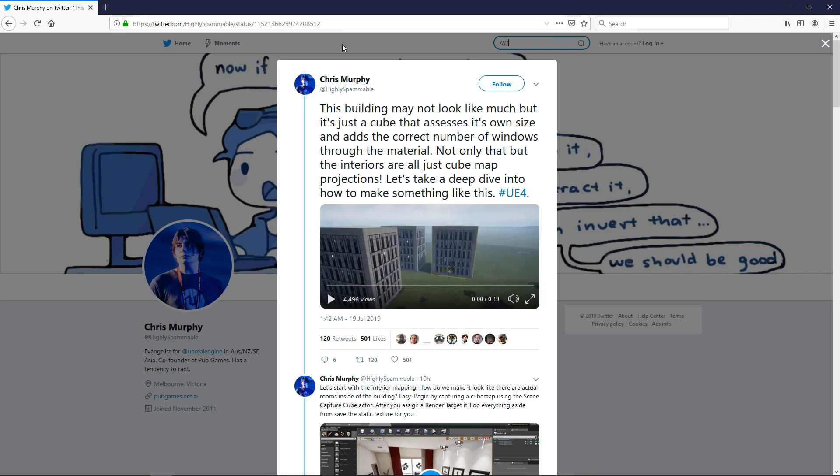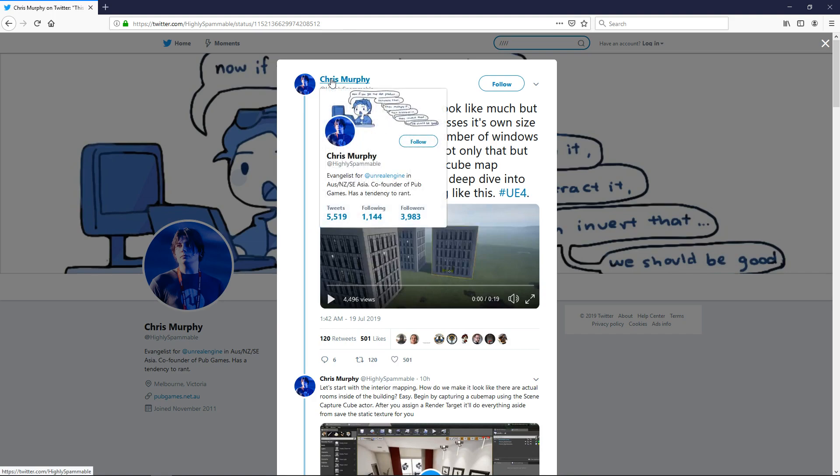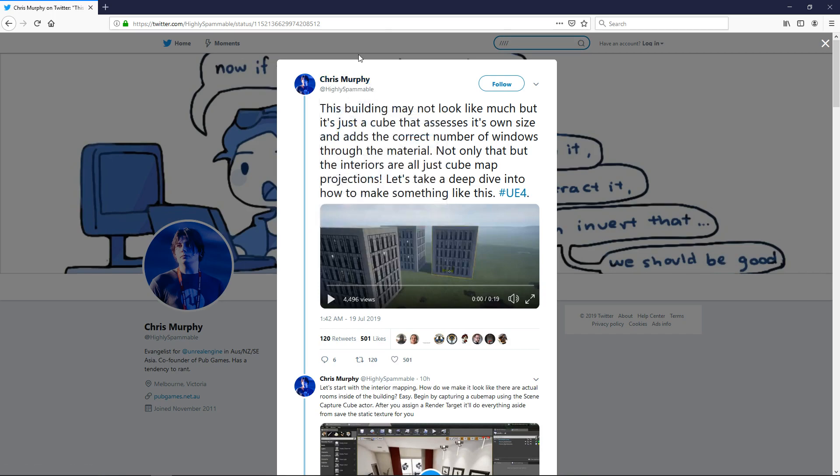Chris Murphy, if you guys don't know, is an evangelist for the Unreal Engine 4. I believe he's based in Australia. You can see here he recently posted on Twitter a material very similar to the latest Spider-Man game where the material fakes interiors.